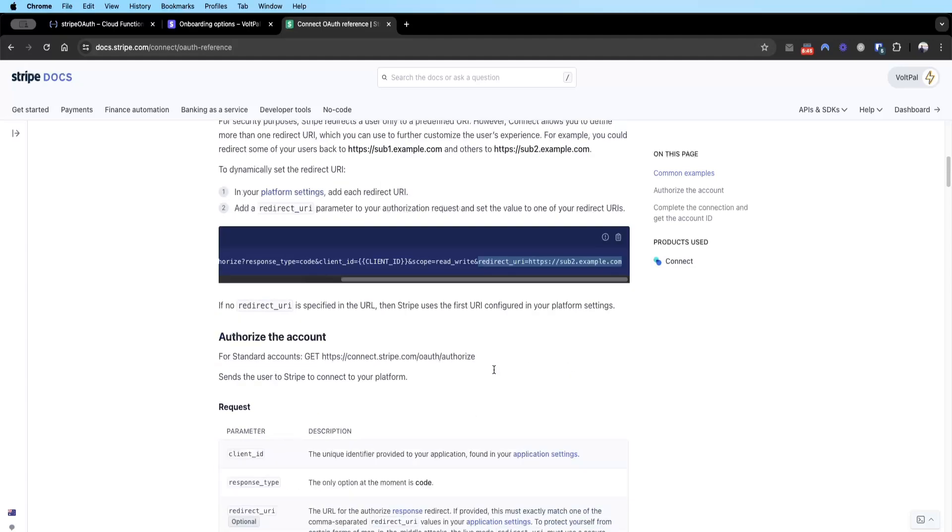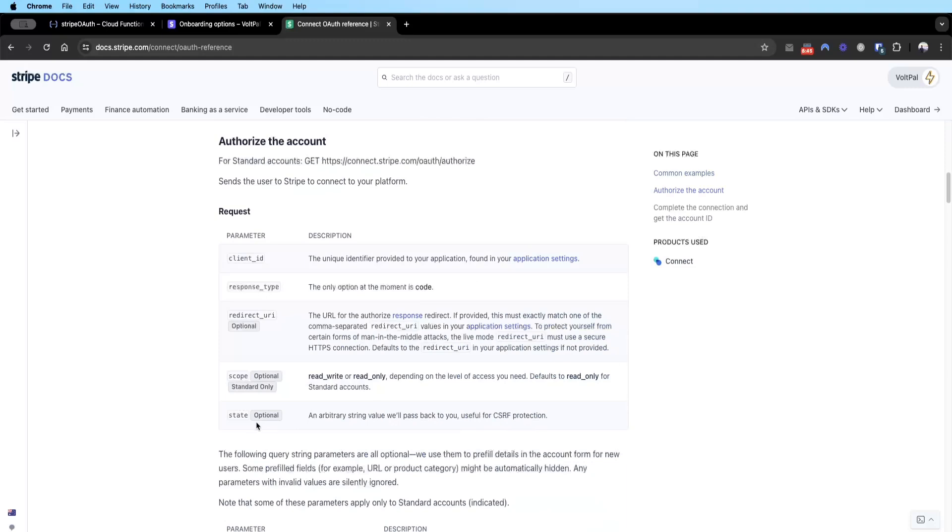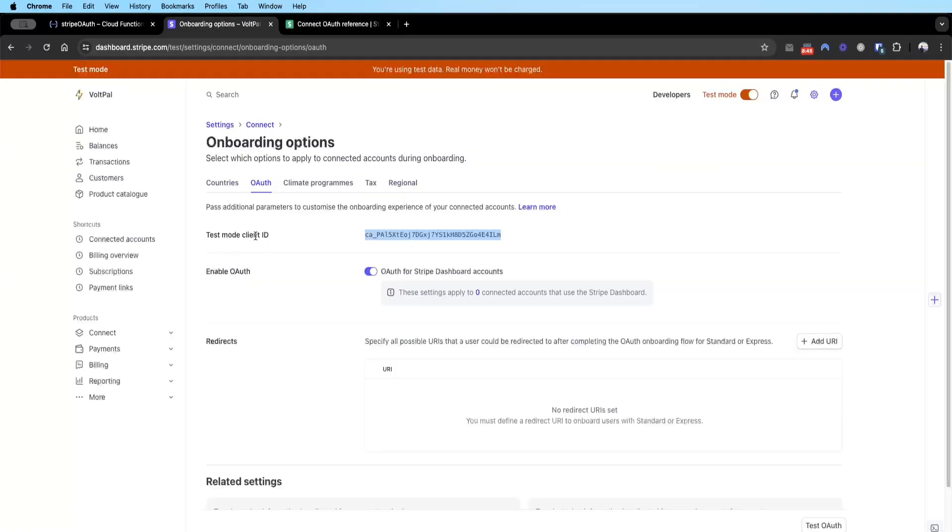We can also pass this value called state, which is important because it allows us to pass a document ID. We'll be passing the user's document ID because this will basically pass back to us from Stripe, allowing us to figure out which user has just finished their OAuth and these OAuth reply values are linked to which user. To grab your platform client ID, you need to go to Settings, Connect, Onboarding Option, OAuth, and this is your client ID.